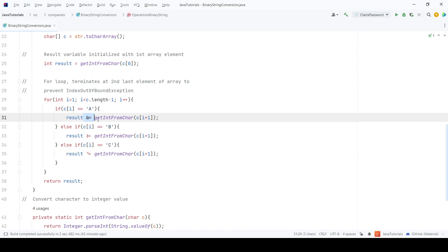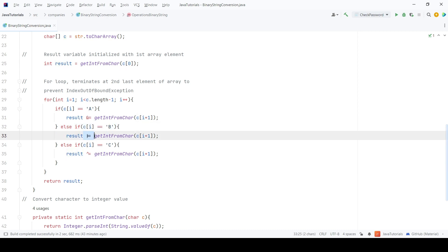Then, using if and else if condition, I will check if the character is a and if it is true then AND it with the next element of the array. Similarly, I have checked for b which means OR operation with the next element and so on.